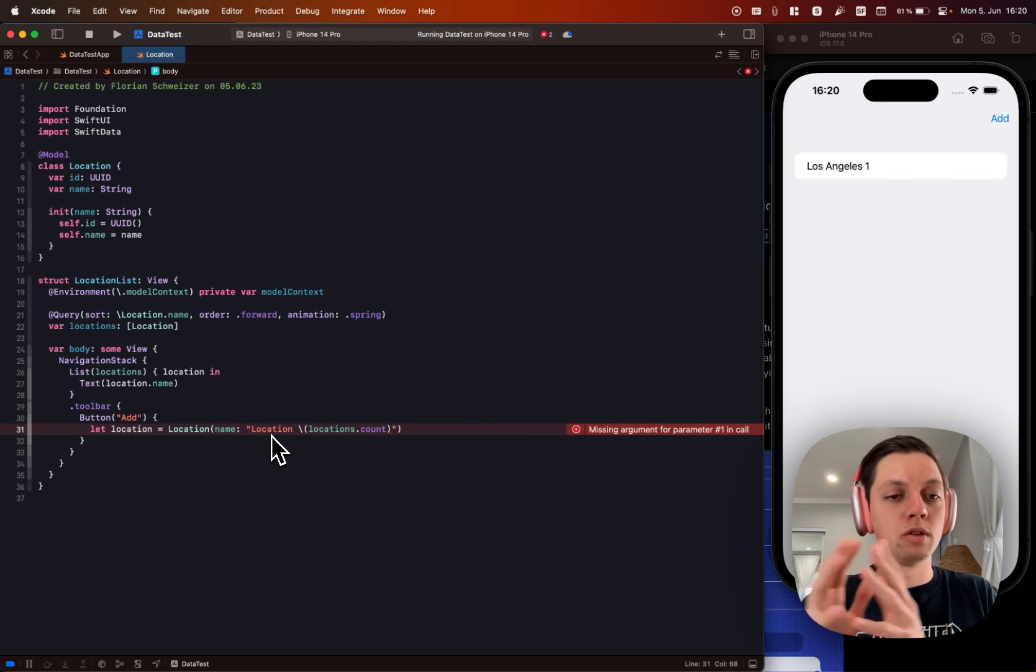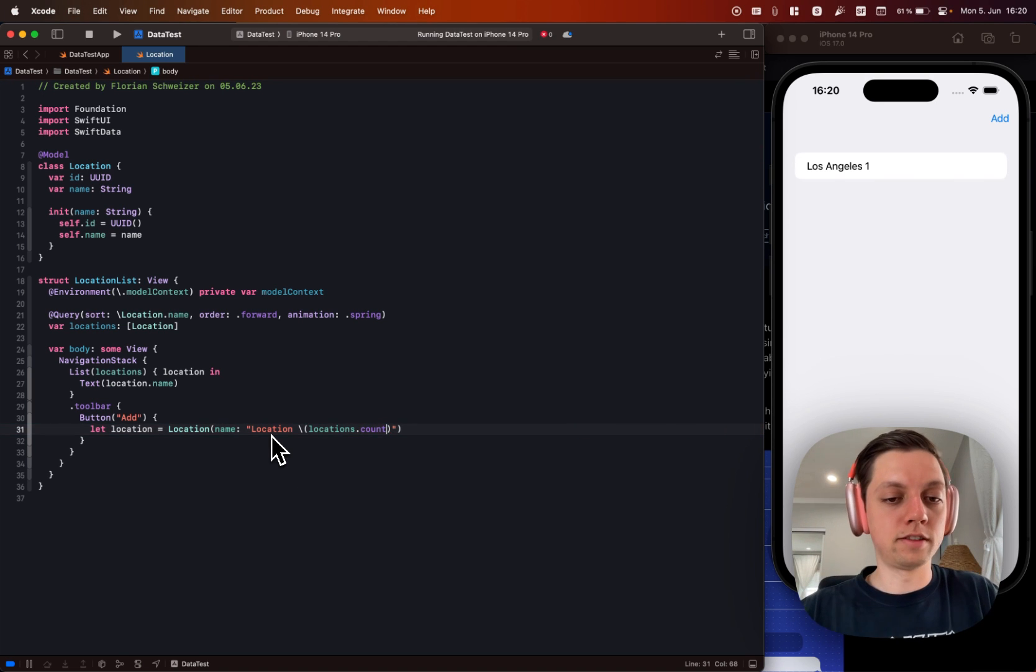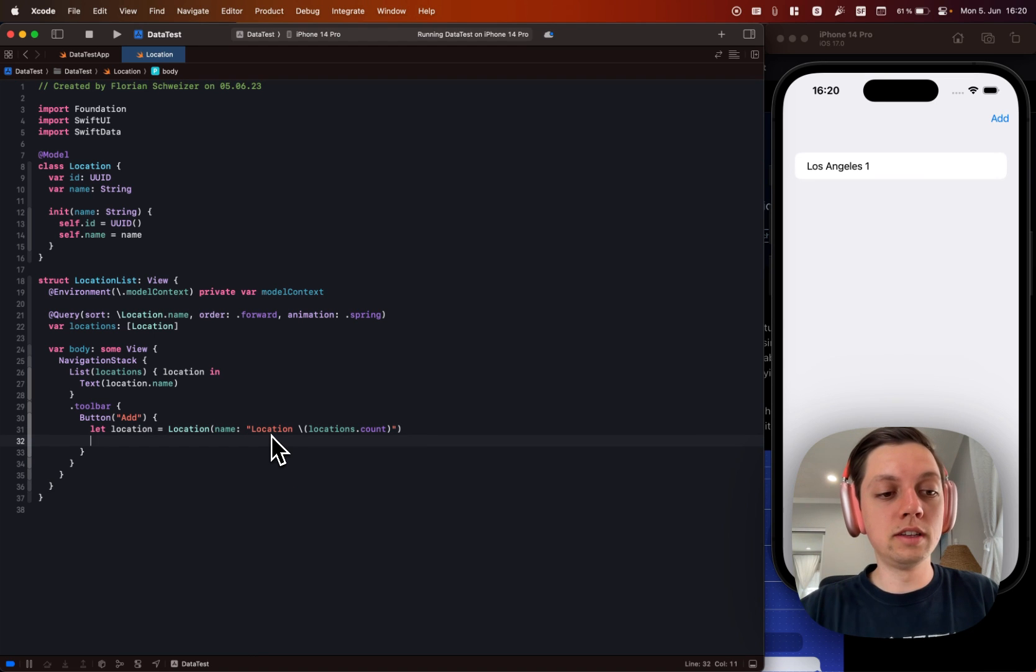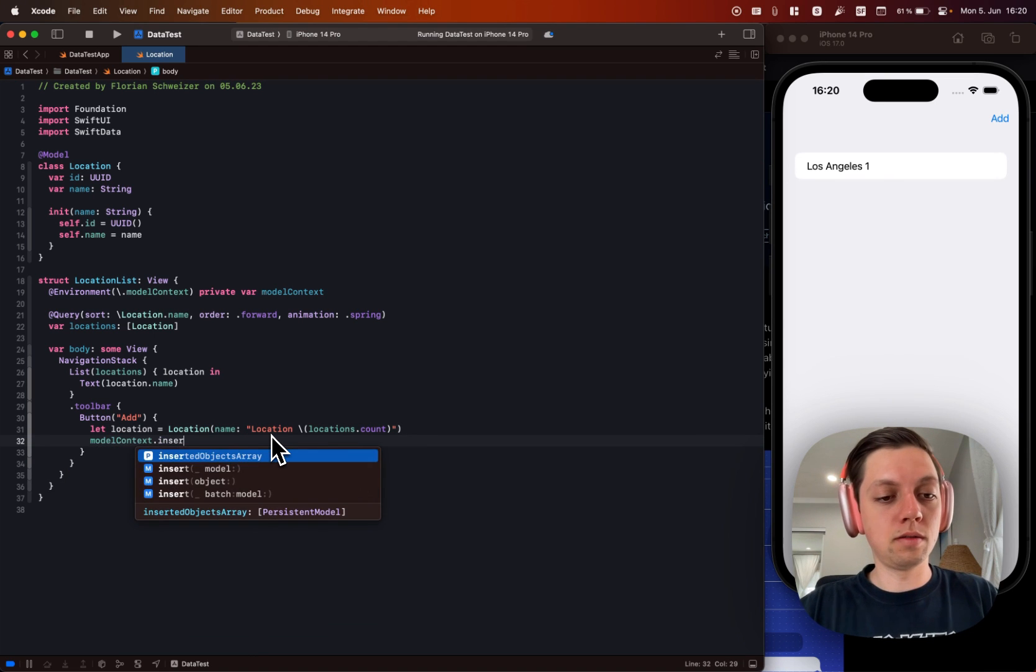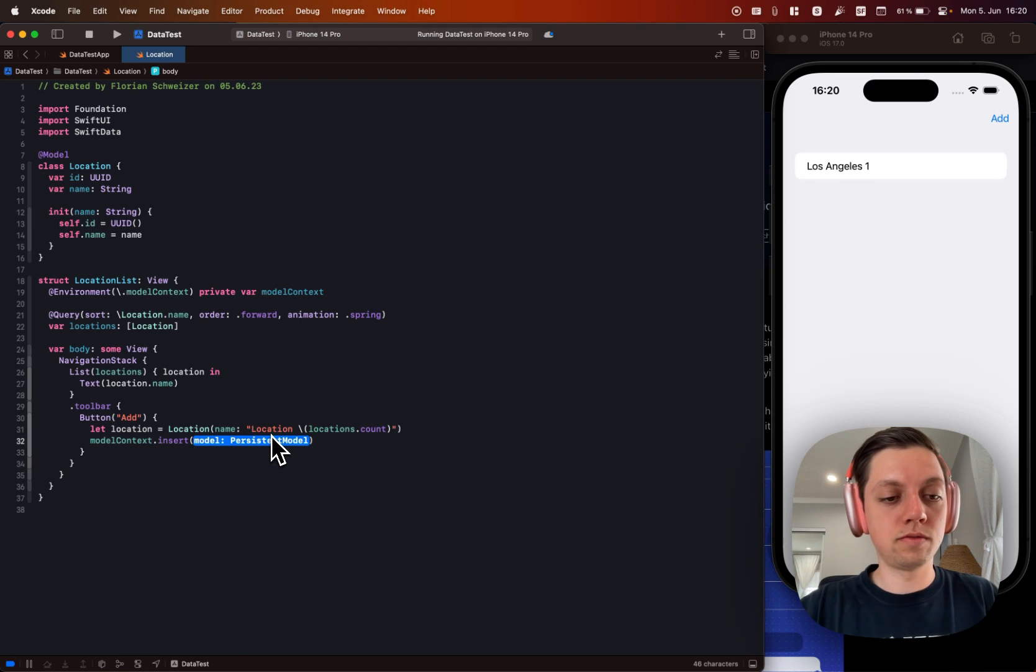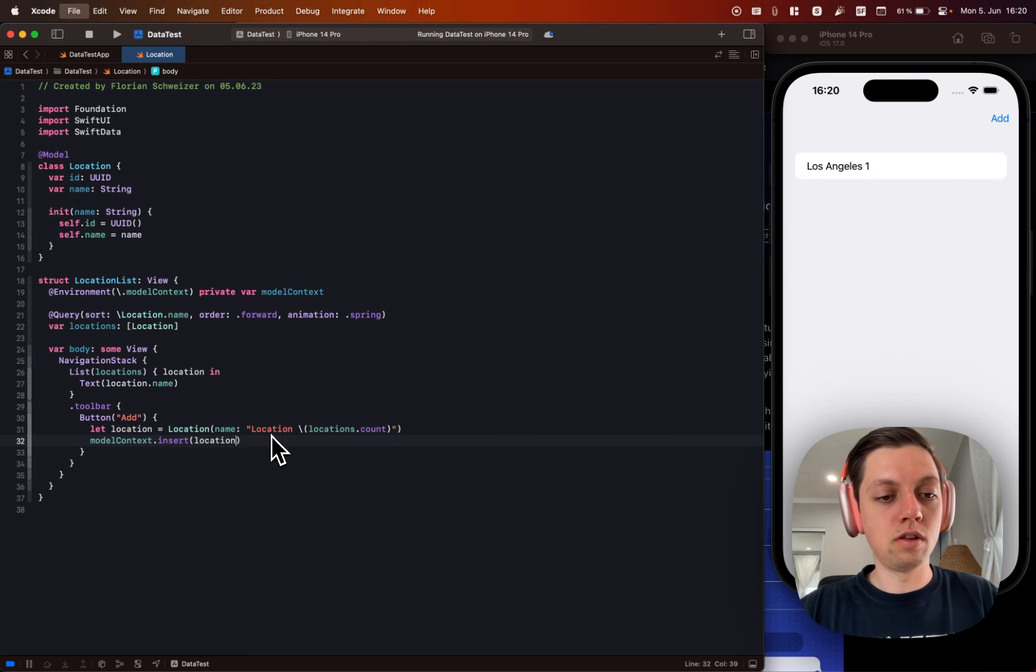Second one will be location one and so on. And then we also need to insert this into our model context. So let's say model context.insert our location.